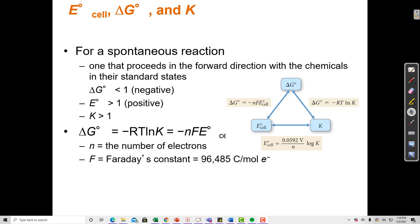Delta G°, the standard change in Gibbs free energy, tells us the same thing. If delta G is negative, the reaction is spontaneous in the forward direction — it's likely to proceed without any outside energy input. Conversely, if delta G is positive, the reaction is not spontaneous in the forward direction, or it is spontaneous in the reverse direction. So K and delta G both tell us whether a reaction goes forward or backwards at standard conditions.